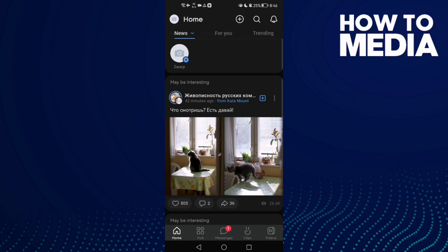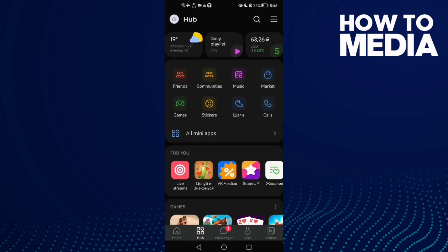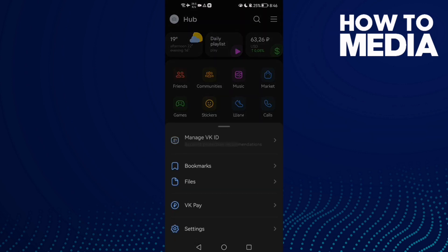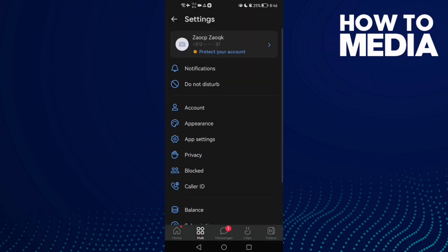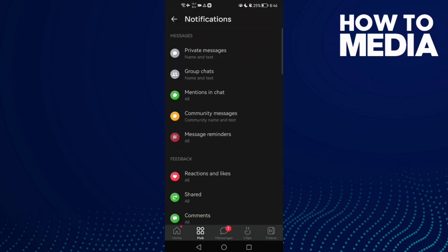First, open VK and then go to hub, and then the story lines, and then go to settings. And now go to notifications.